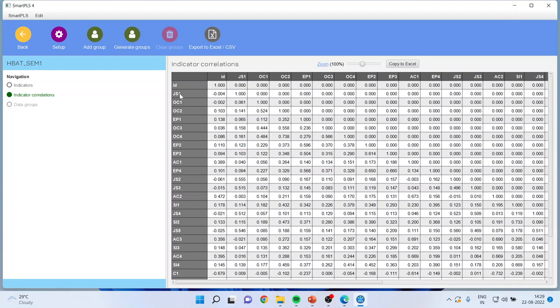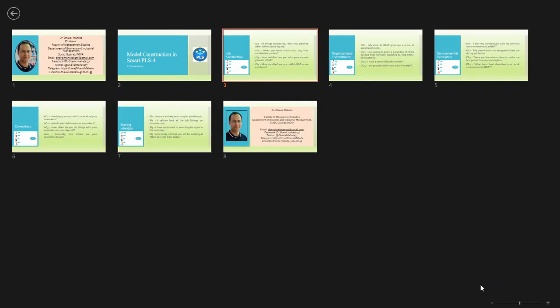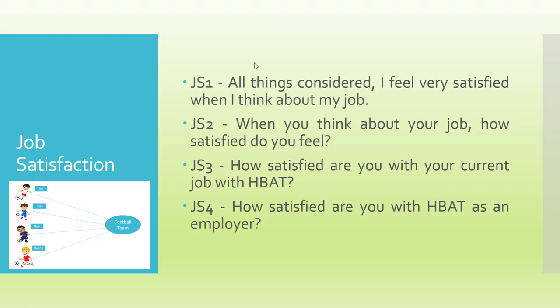Now let us see what these variables are. JS1, JS2, JS3, what these variables are. So the job satisfaction is a construct which is captured by four variables: JS1, JS2, JS3 and JS4. JS1 is all things considered, I feel very satisfied when I think about my job.